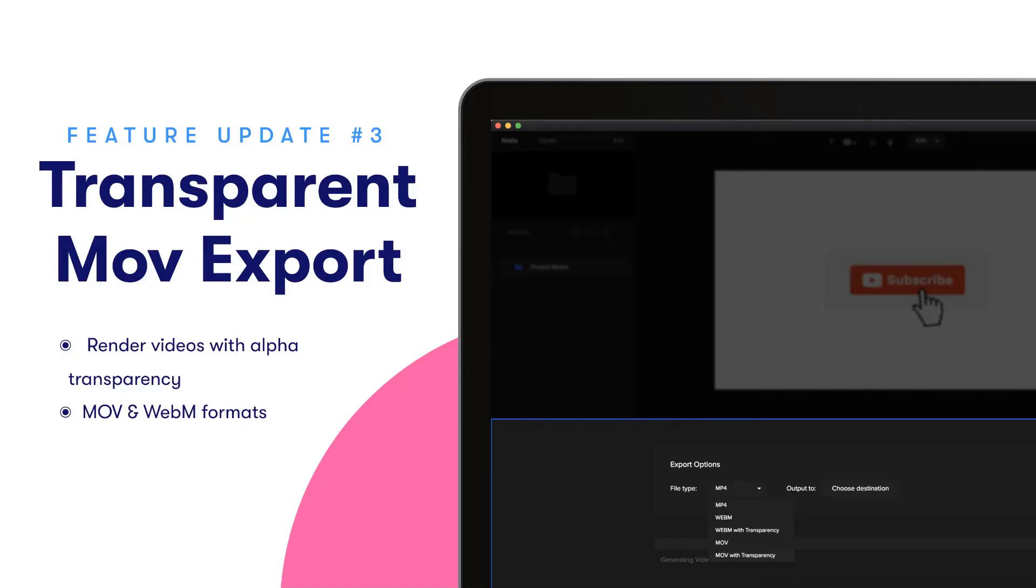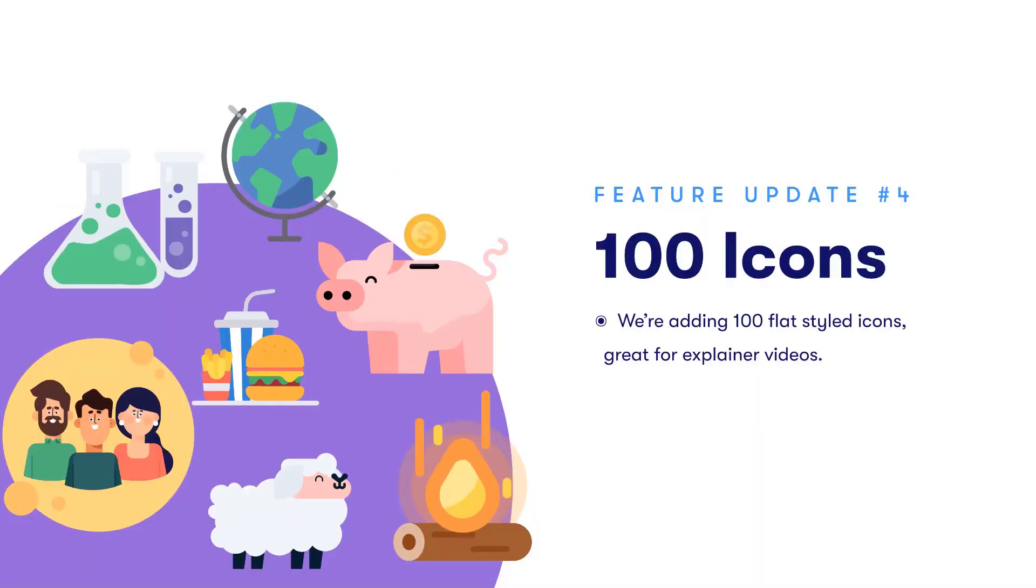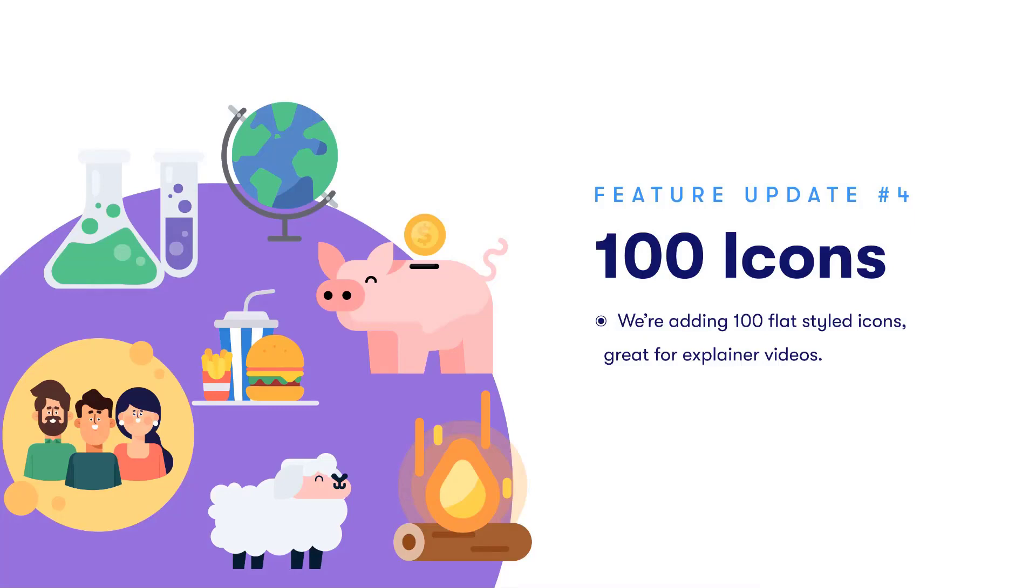Another cool update we're just adding in is we're adding in a hundred animated icons into studio builder. So in the icons category, you'll see these flat icons that have been custom created in the same style as the supreme animated characters. So you can use these to give you a lot more variety in terms of creating your explainer videos.